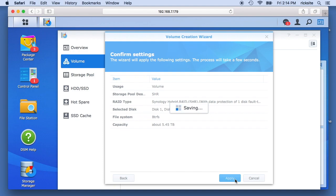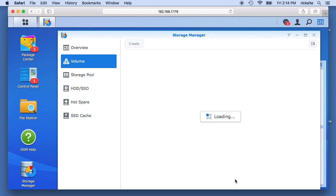And this could take quite a while to do this. So it's creating the file system.